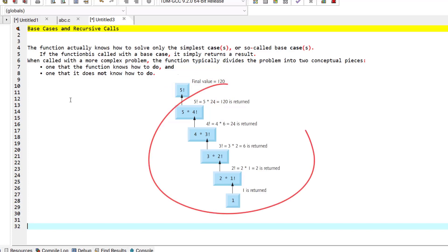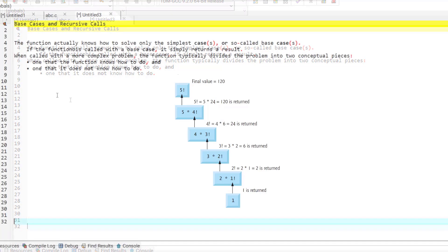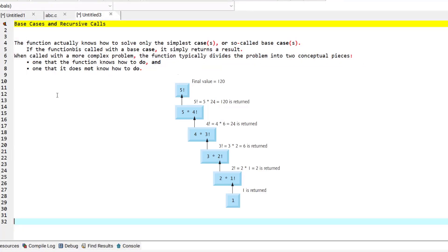The recursion step can result in many more recursive calls as the function keeps dividing each problem into two conceptual pieces. For the recursion to terminate, each time the function calls itself it must use a slightly simpler version of the original problem. This sequence of smaller problems must eventually converge on the base case.